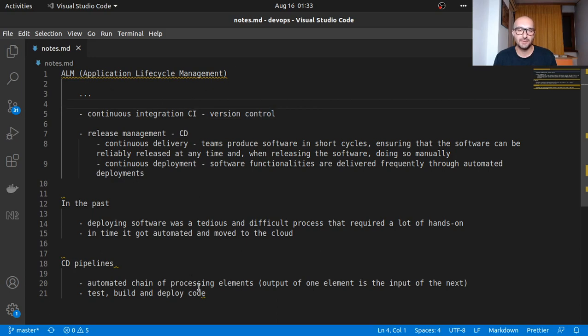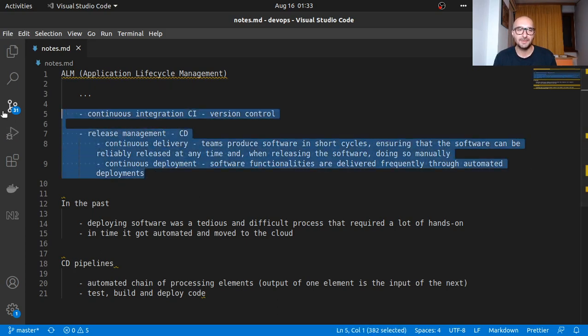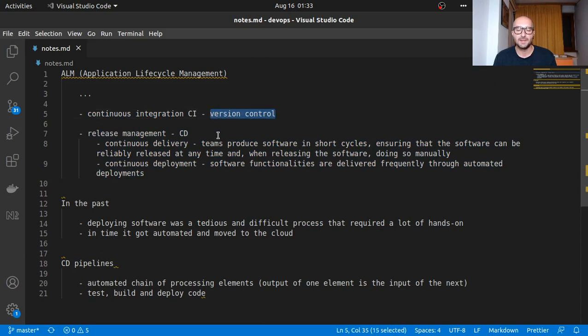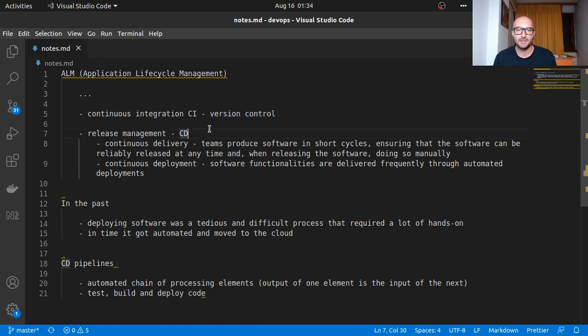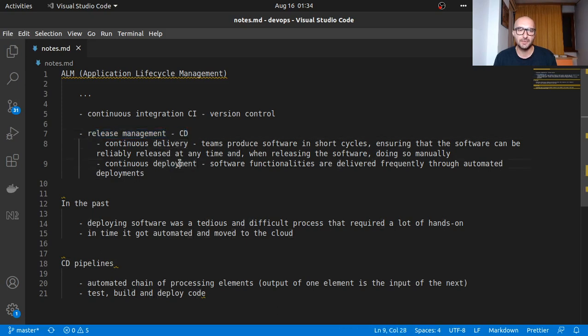Let's start from ALM or application lifecycle management, a discipline concerned with application lifecycle management. It has a few components, including continuous integration or CI, which is basically version control—stuff like GitLab, GitHub, Bitbucket. This is a central location in the cloud where you store your code for the whole development team. Then we have release management or the CD part with continuous delivery or deployment.